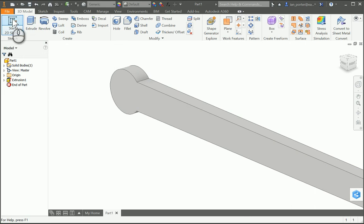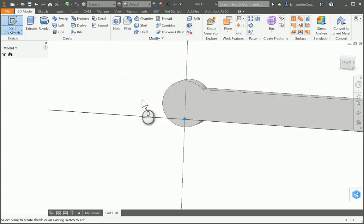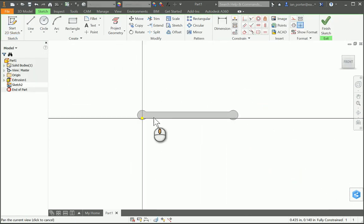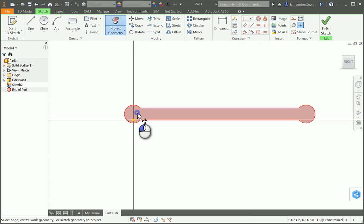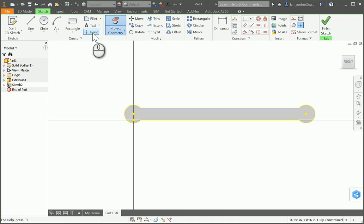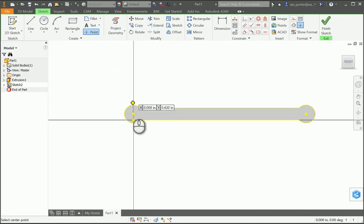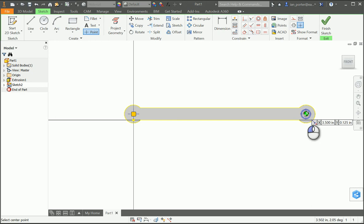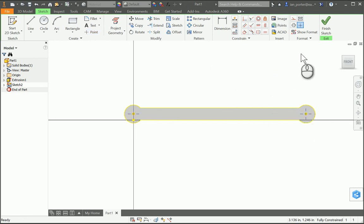I'm going to start a sketch on that face, and I'm going to project geometry so that it gives me the center points of these circles on either end. In those center points, I'm going to grab the point tool, and I'm going to mark a point in the center of each of those. I'm going to right-click OK. After I have my points displayed there, I'm going to finish sketch.